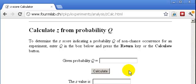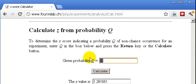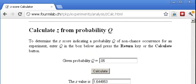If they give us the probability equal to 0.1, you just hit calculate and there's your z value. Usually we carry this to three decimal places, so that would be 1.282. Or 0.05 would be 1.645.